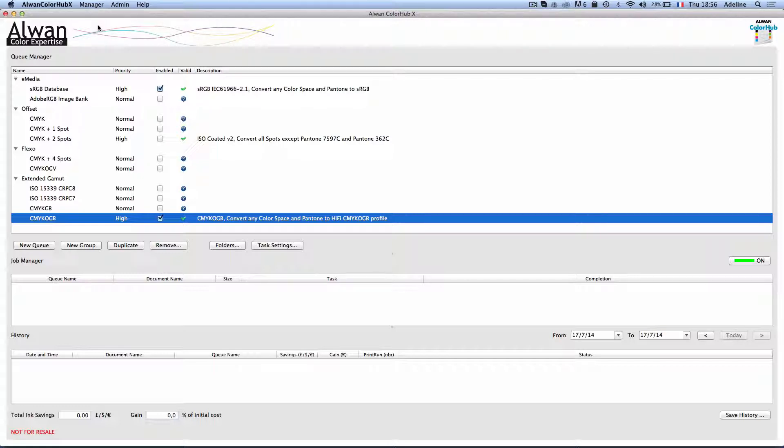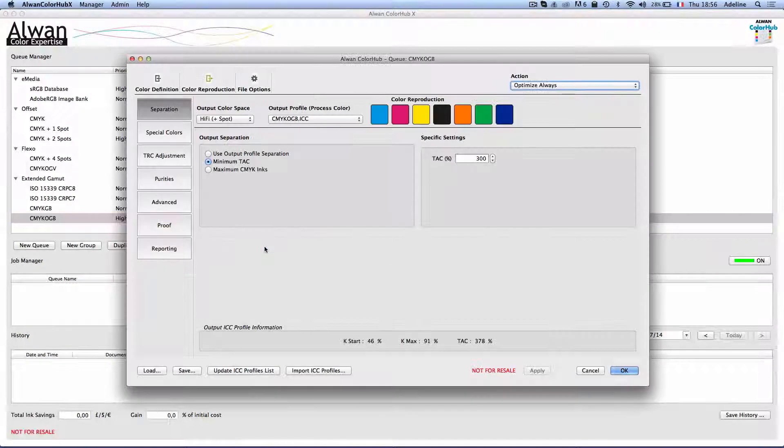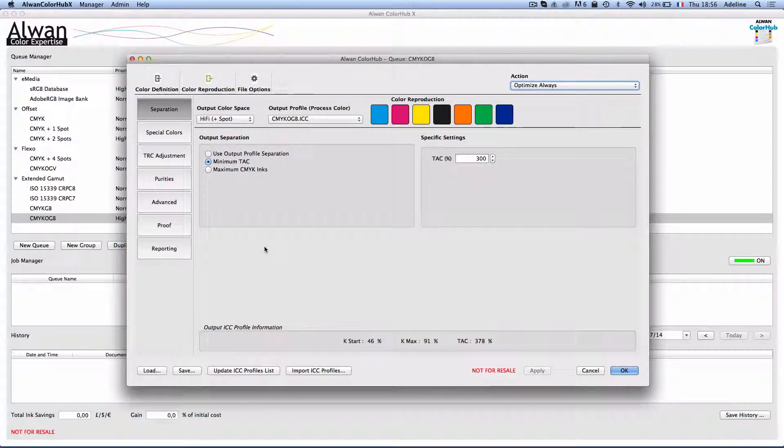To do that, I will be using Alwan Color Hub in the prepress to color manage files and optimize ink.